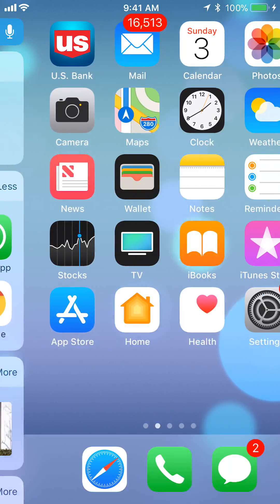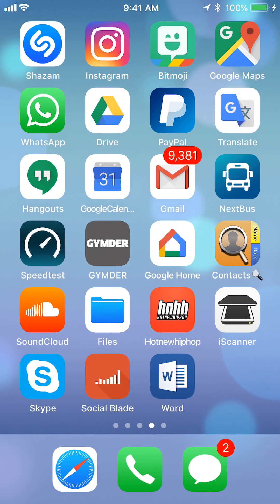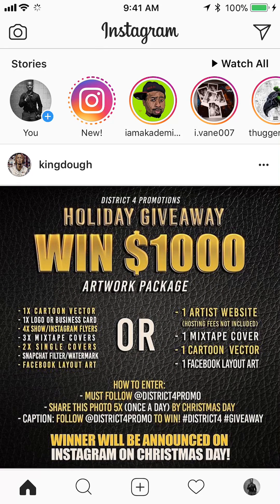We'll start off by opening up your Instagram app. Once you have it open, you will go to your profile. To do this, look in the bottom of your screen. You'll see there's a list of icons. Tap on the icon to the rightmost.